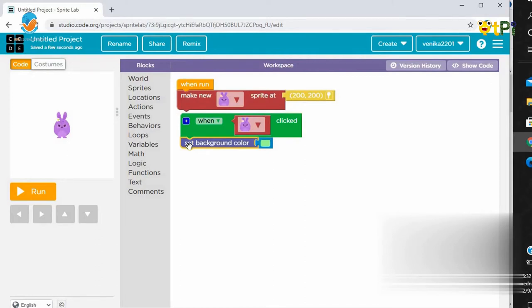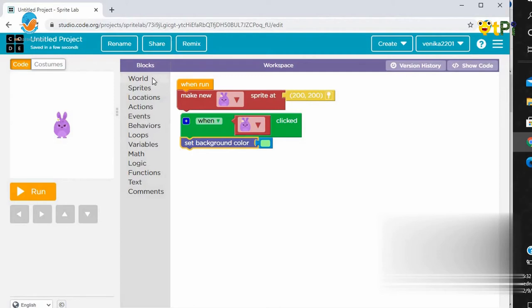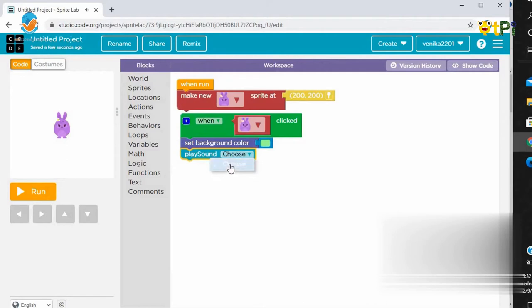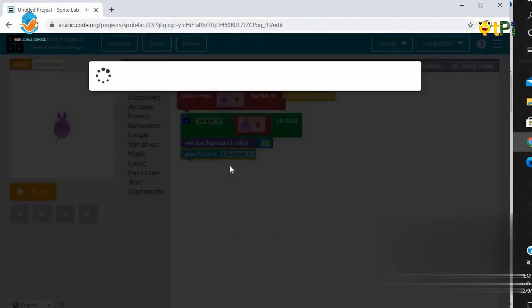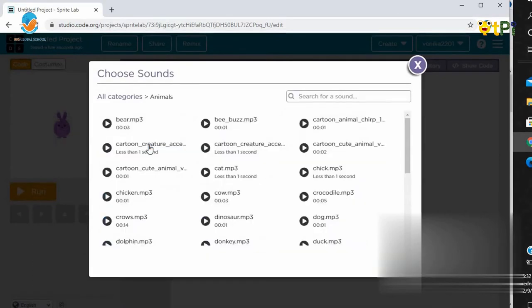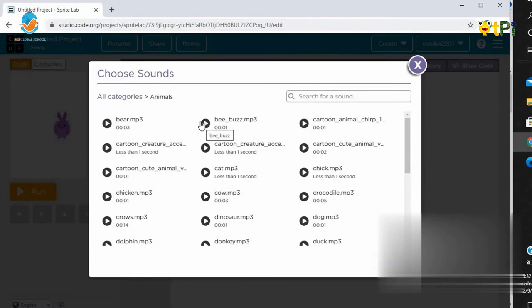Our second action is to play some sound. Let's test some sounds. Now if you want to test a sound, we should click the play button.